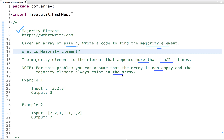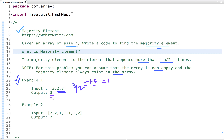Let's understand this problem statement through an example. In the first example, given an array of size three, the majority element will be the element which appears more than once. So three divided by two is 1.5, but we take its floor, which is one. So an element which appears more than once in this array is the majority element, and the answer is three.